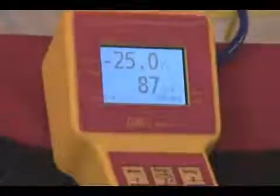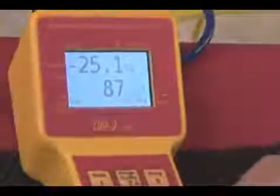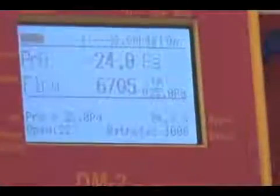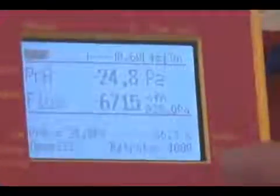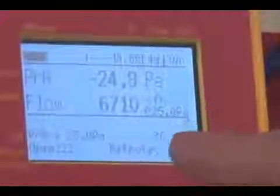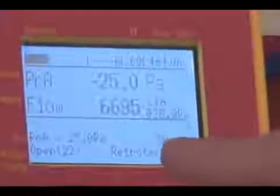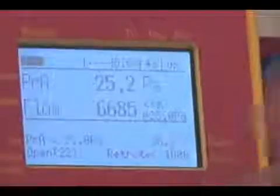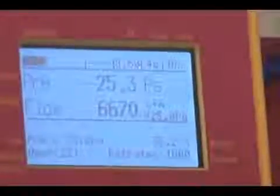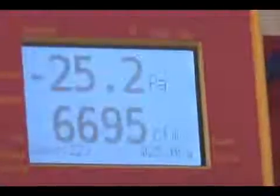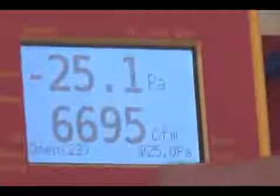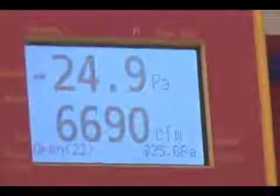Similarly, if we happen to be on the wrong device, let's change devices here to a 1000 fan. Notice that all of a sudden our flow rate has gone up to 6000 CFM. Obviously, being on the wrong device can be even more of a problem than being on the wrong range — there we go, 6695 CFM.